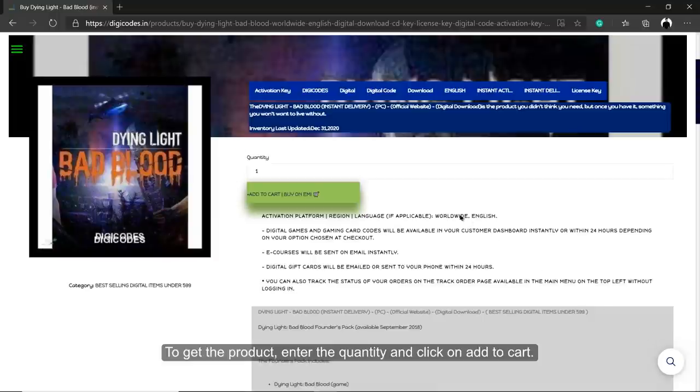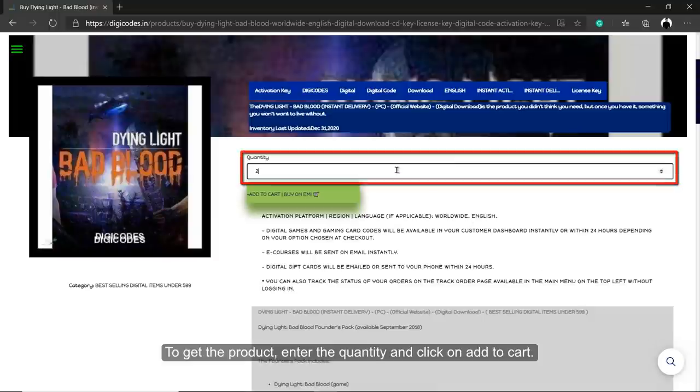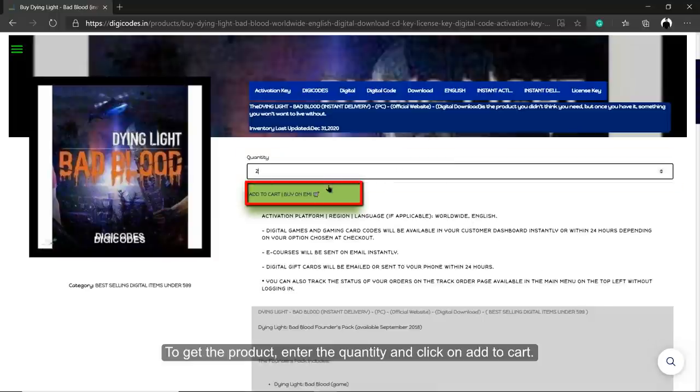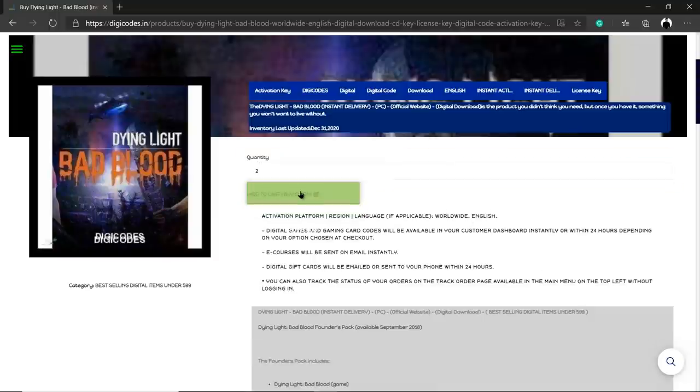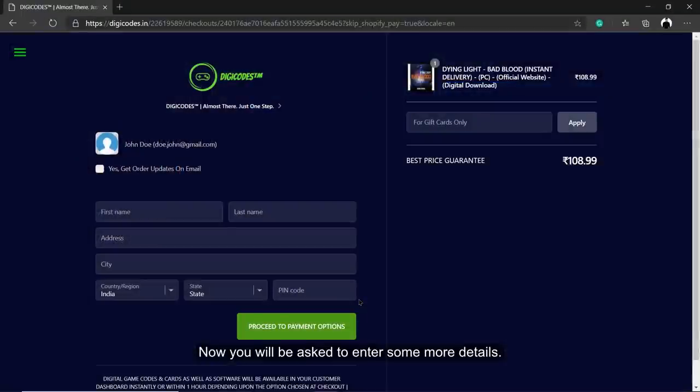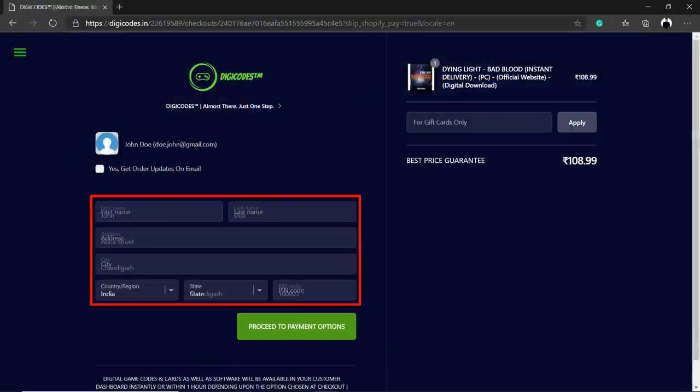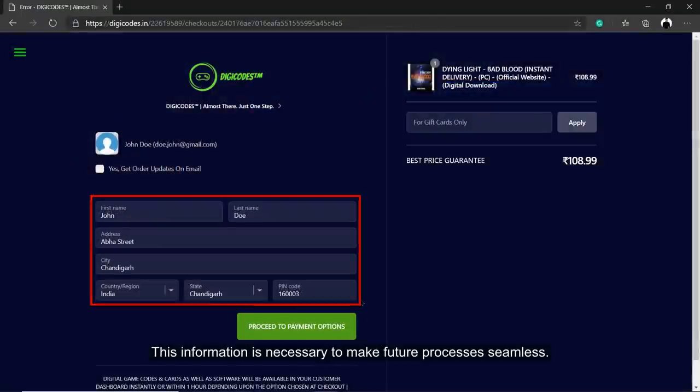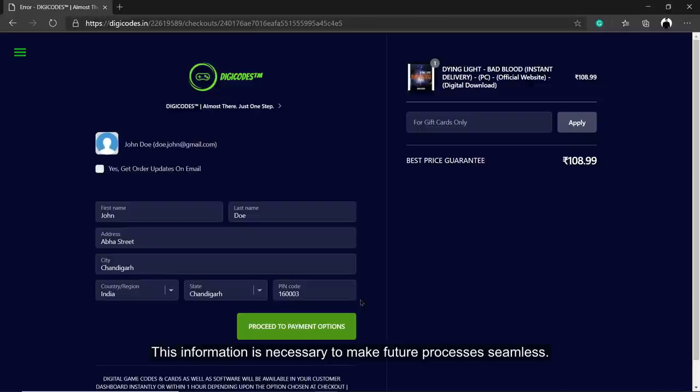To get the product, enter the quantity and click on Add to cart. Now you will be asked to enter some more details. This information is necessary to make future processes seamless.